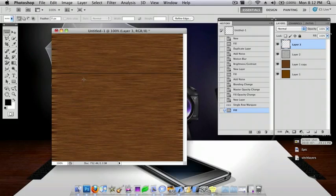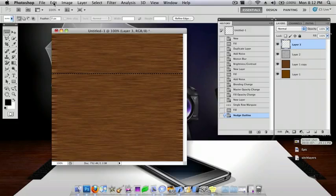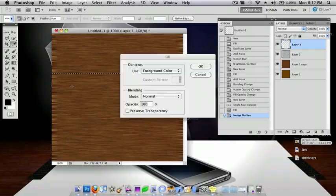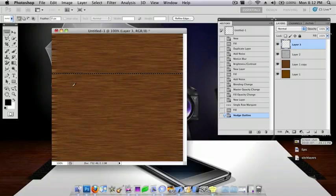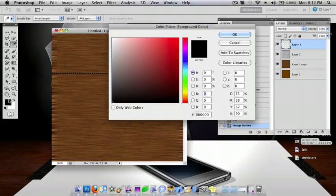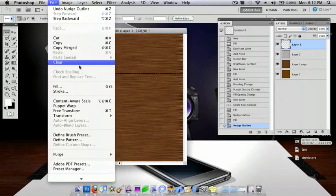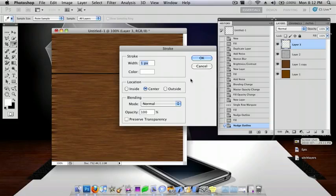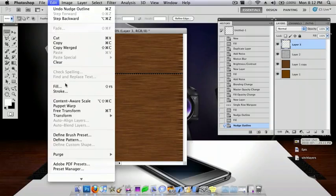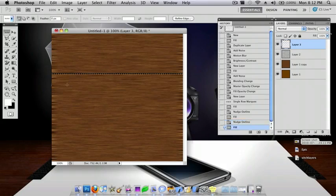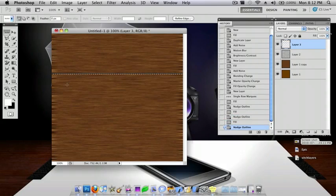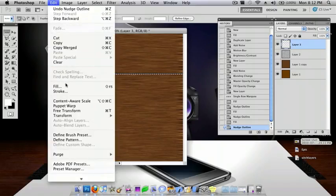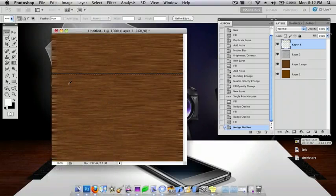Now press the arrow key down once. Go to Edit, Fill. Enter. Press it again down and change this to white. And now go to Edit, Fill. Go down one more time and do Edit, Fill. Okay.